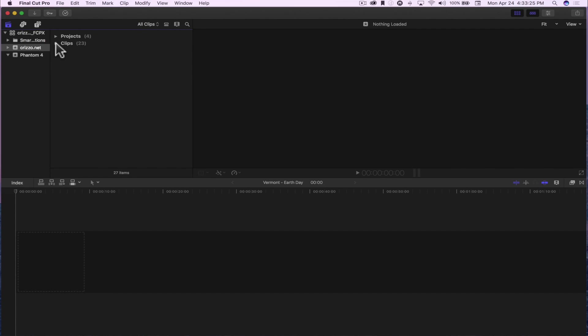Hey, what's up? This is Christopher. This is going to be the second video in my Final Cut Pro 10 Basics for Beginners. In this video, I'm going to show you some basic editing techniques just to help you get started. Now, this video is for absolute beginners. So if you have any experience with Final Cut Pro 10, this is not the video for you. Go ahead and hit that pause button and look for another video.